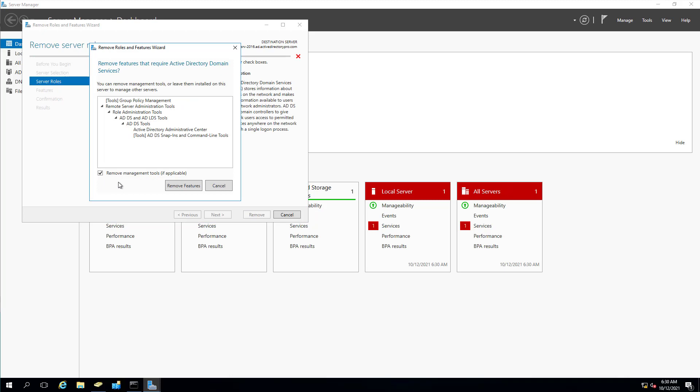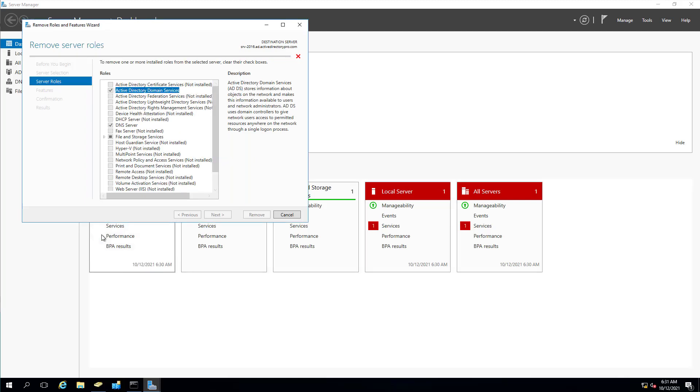It's going to pop up and ask if you want to remove the management tools, like your Active Directory Users and Computers, Sites and Services, and other management tools. If you have no plans to reuse this server or promote it back to domain controller, then you can remove these. I'm going to remove them because I don't plan on using the server. So I'll leave that check to remove the management tools. Click remove features.